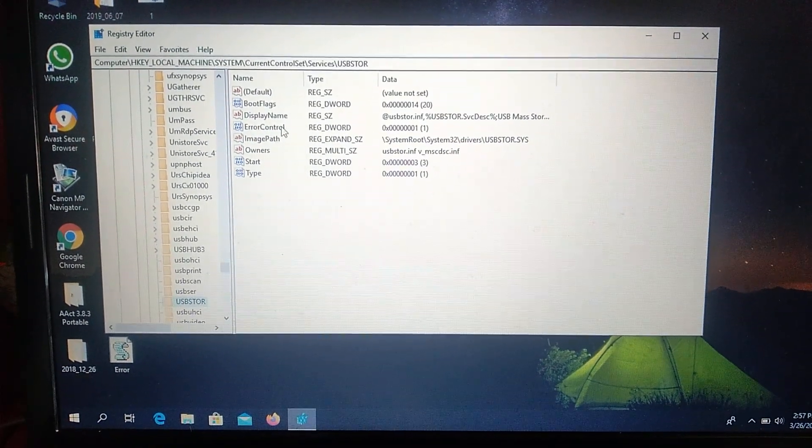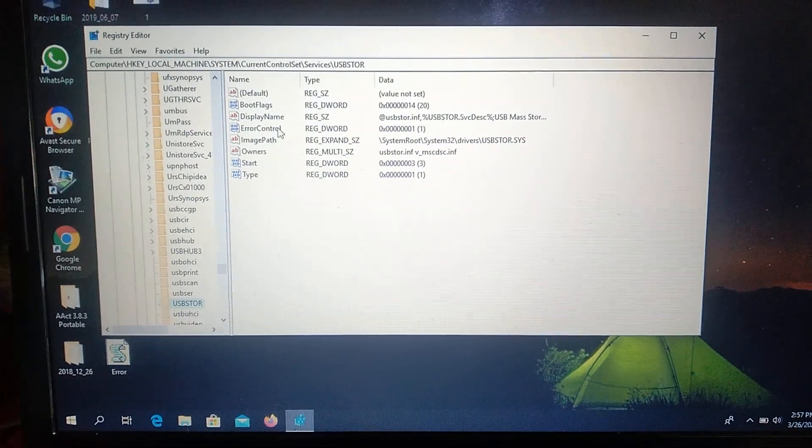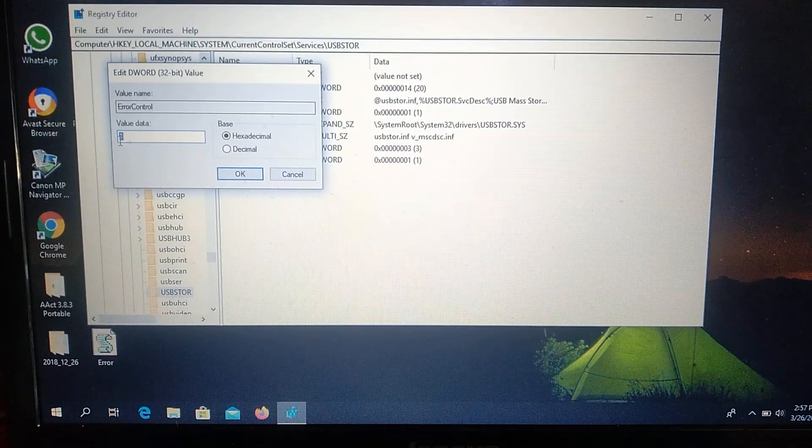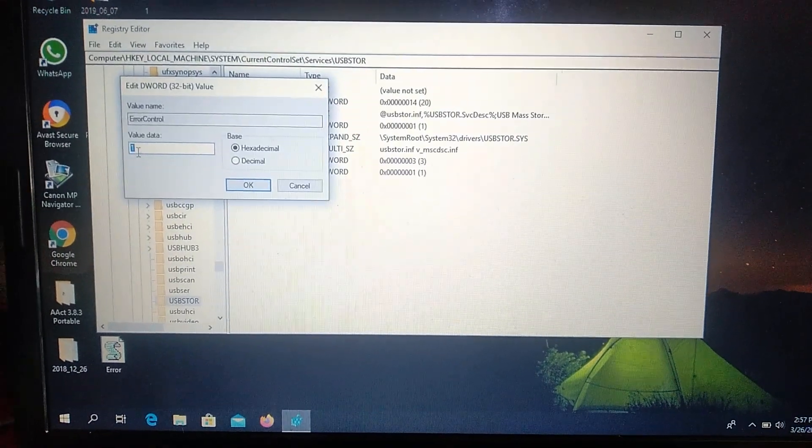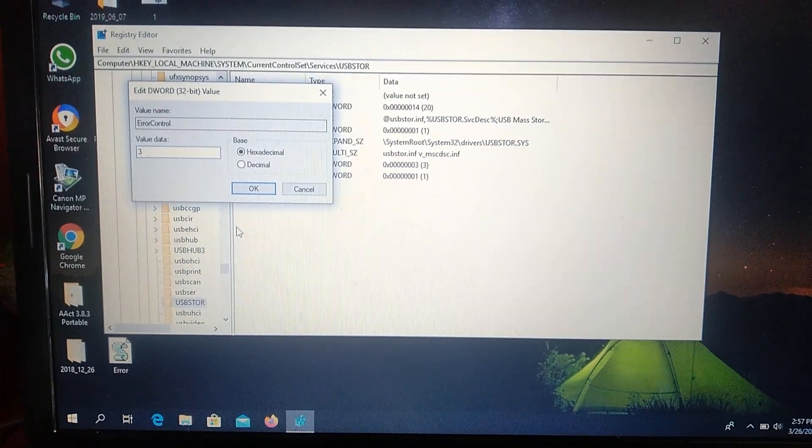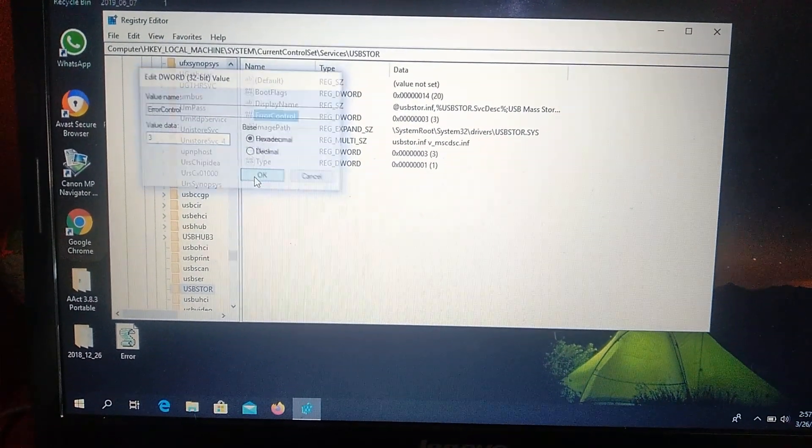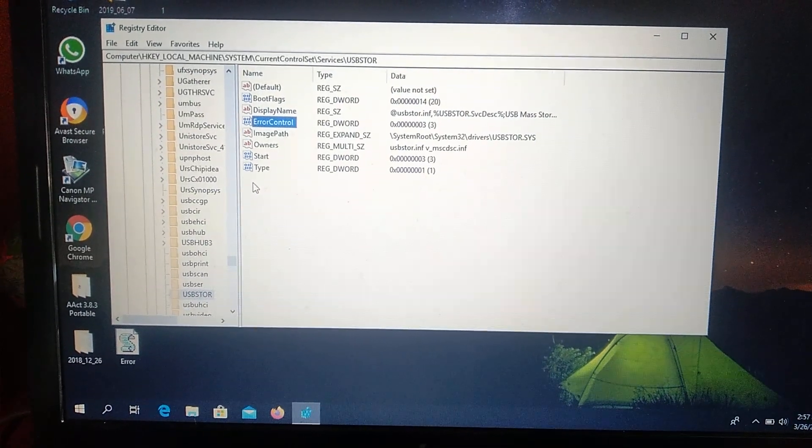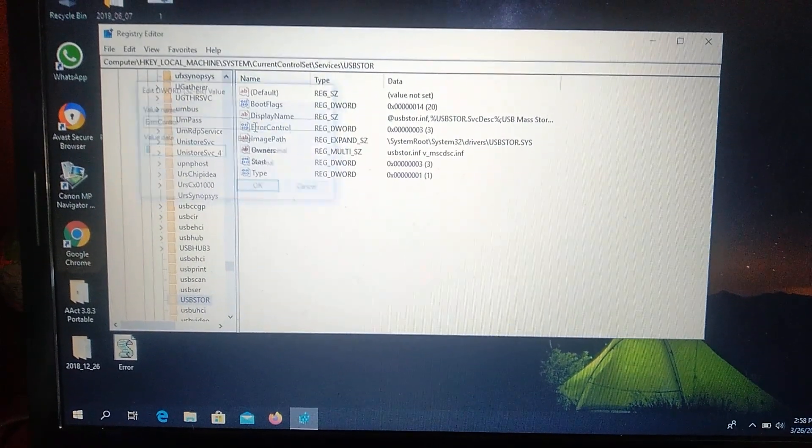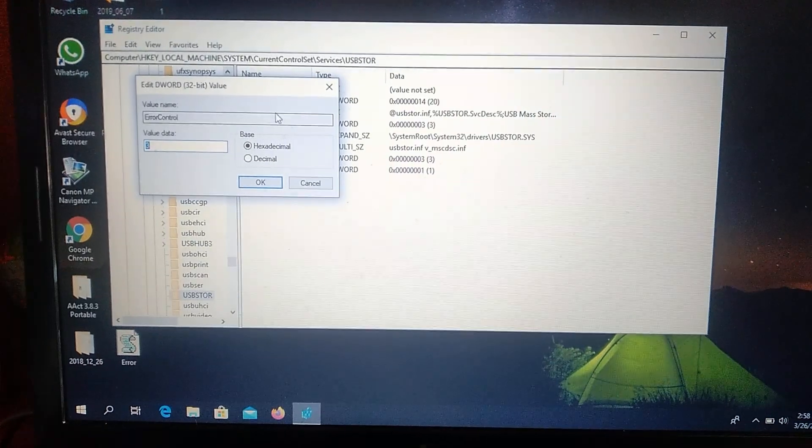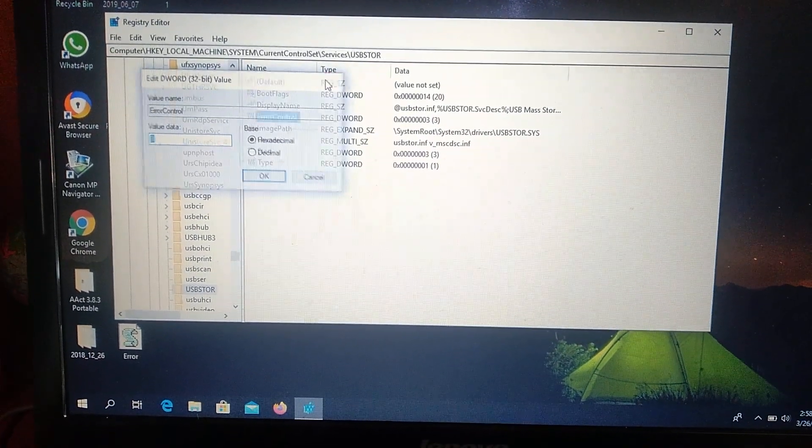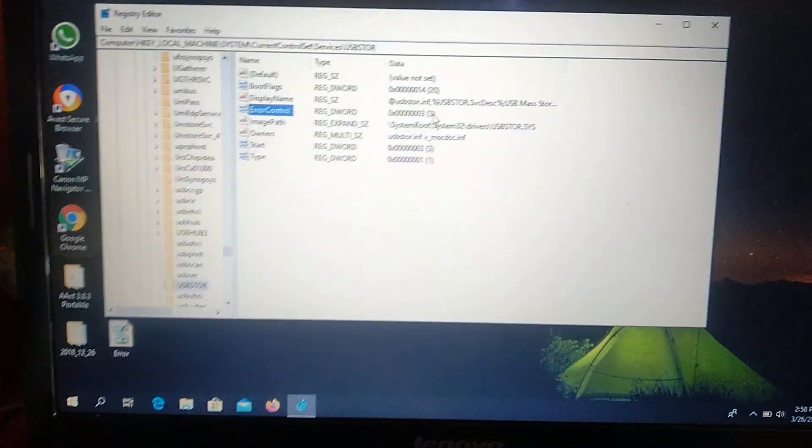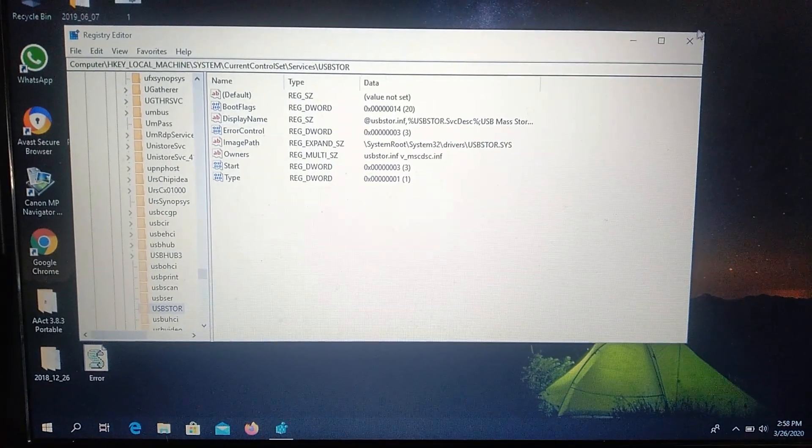And now you choose error control. So just open it and change here the value from 1 to 3. And just click OK. So we will reopen it. It's successfully changed. So now you just need to close it.